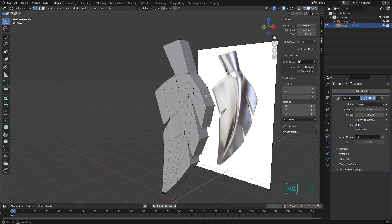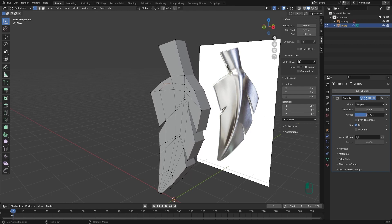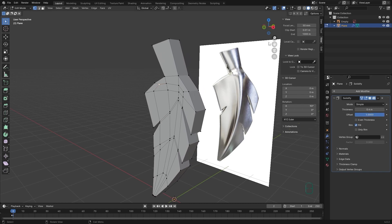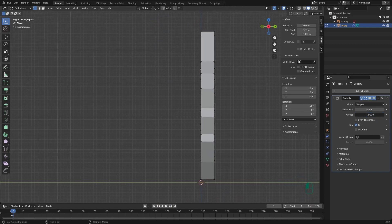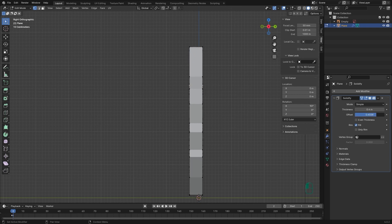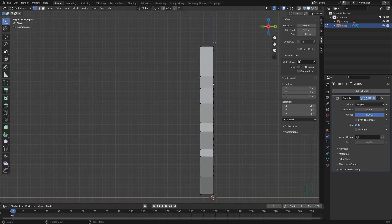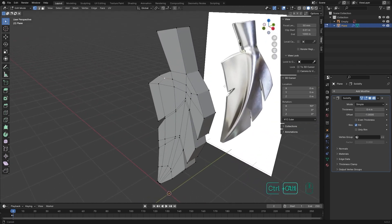The offset controls whether you want your thickness to go inward or outward. If you increase the offset to plus one, you can see from the X angle that the thickness goes from Y zero to plus Y. But if you change the offset to one in the other direction, it goes from Y zero to minus Y.